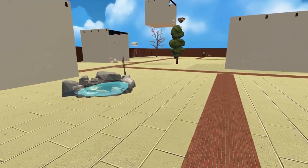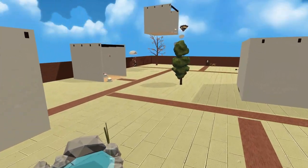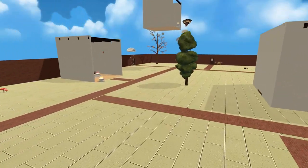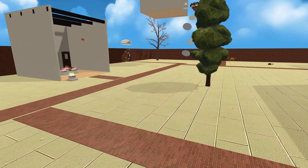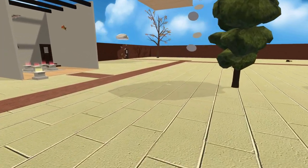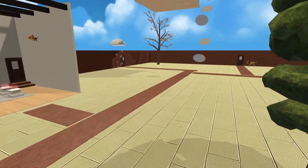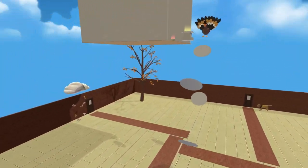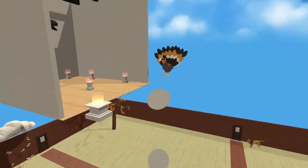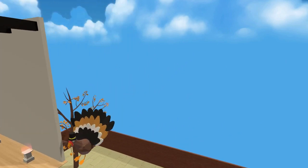This is a memory palace for learning French vocabulary, specifically basic terms for animals. The space is divided into different areas for different kinds of animals. Let me show you around so you can see how this works.